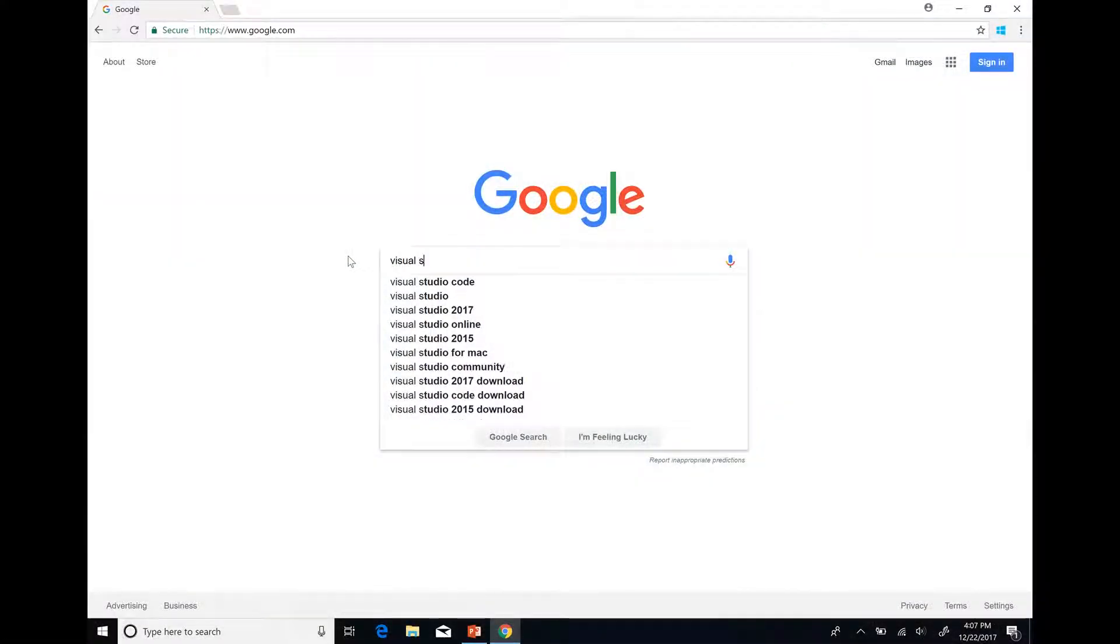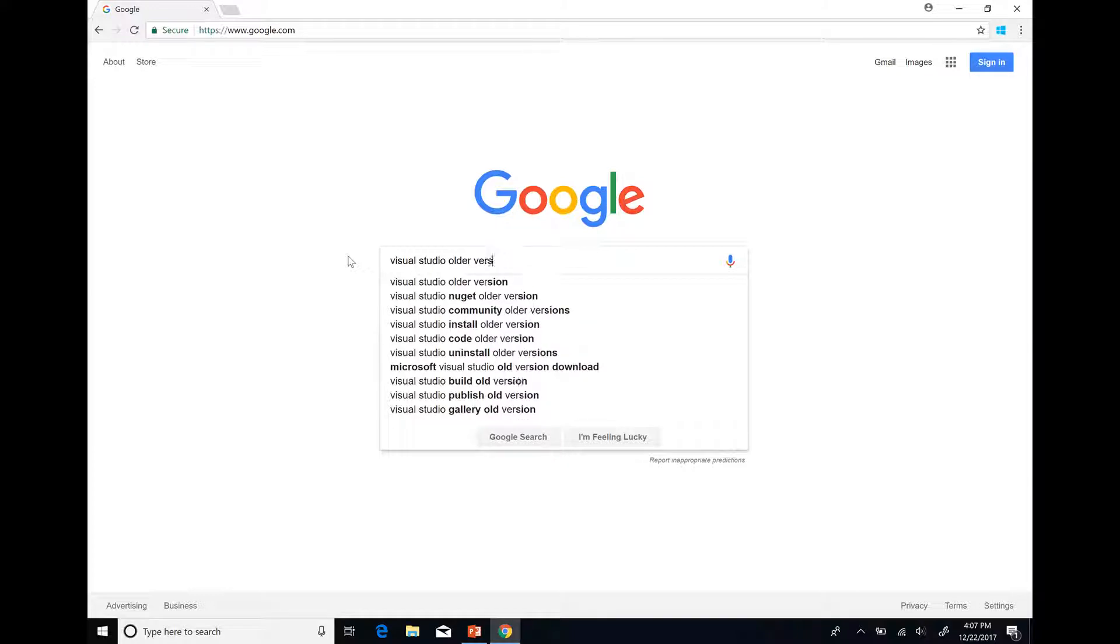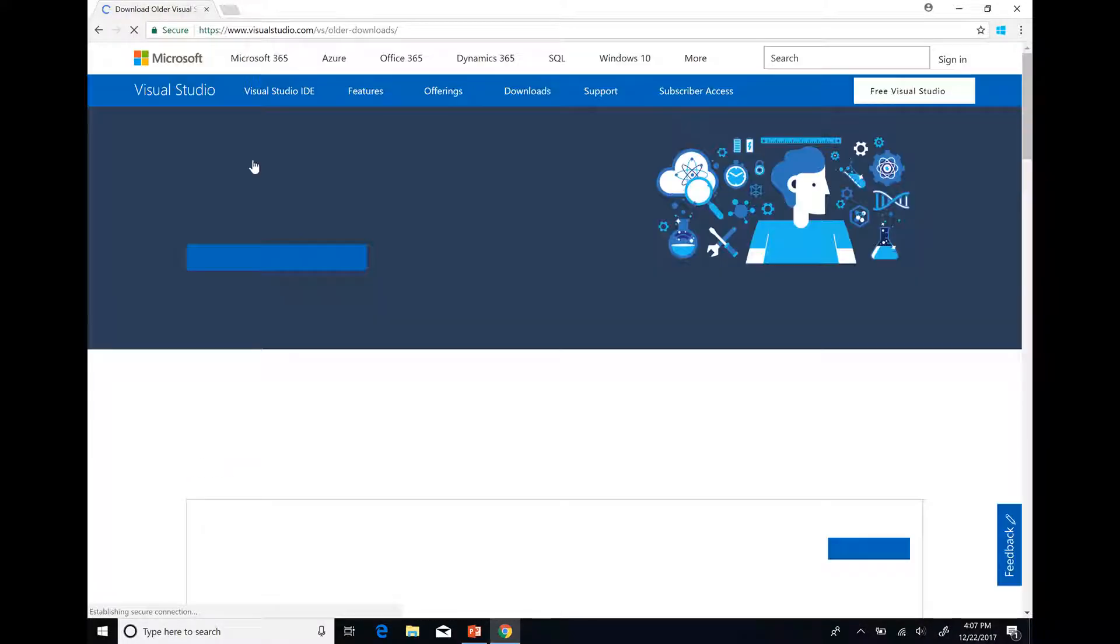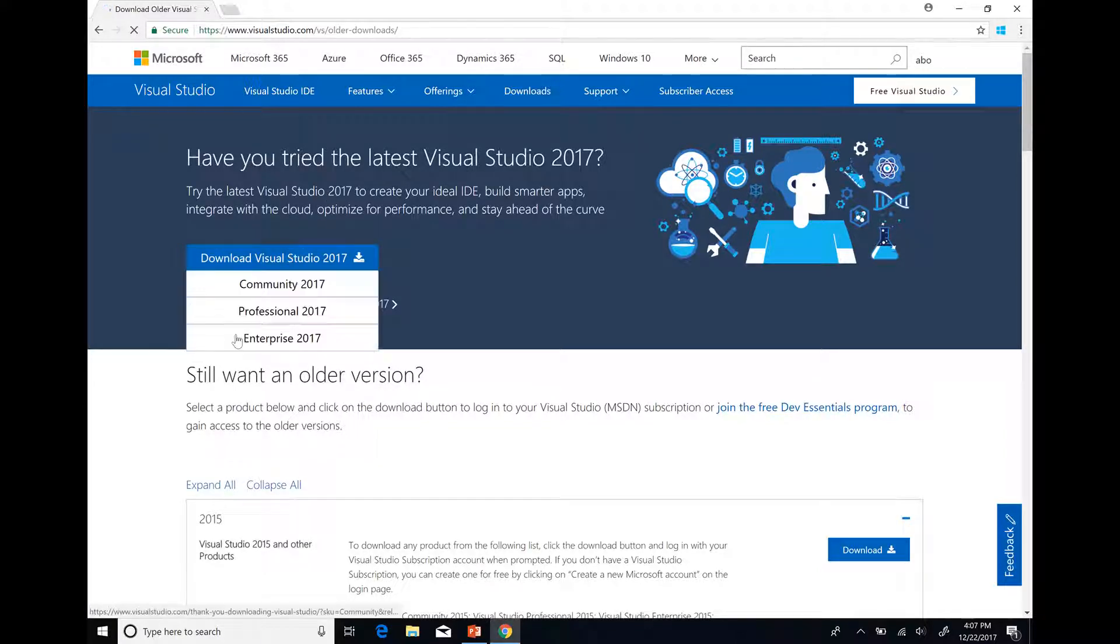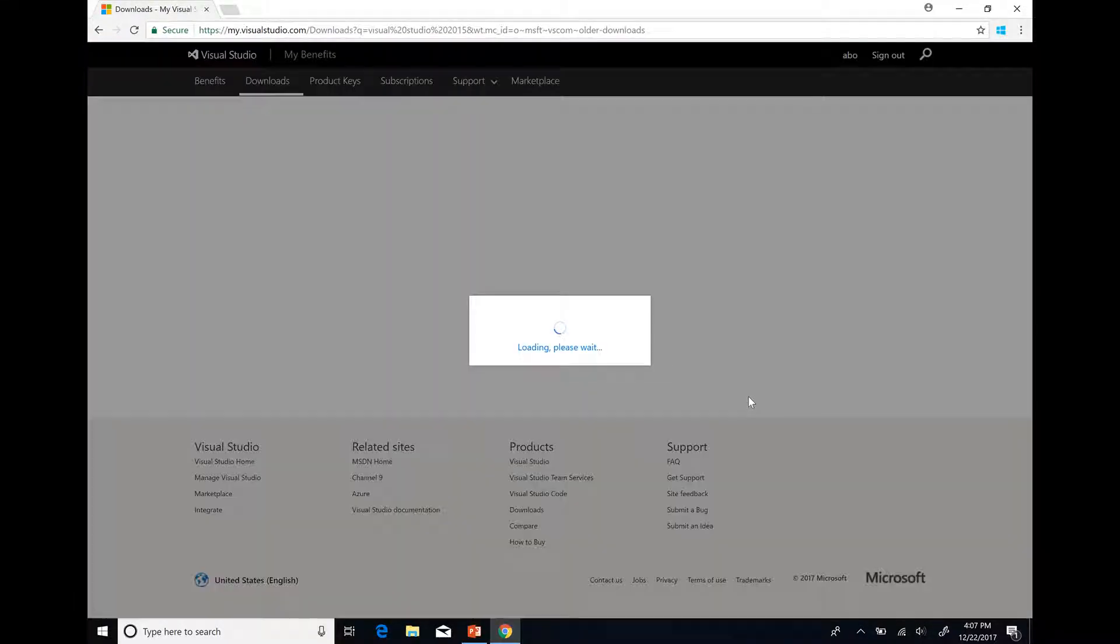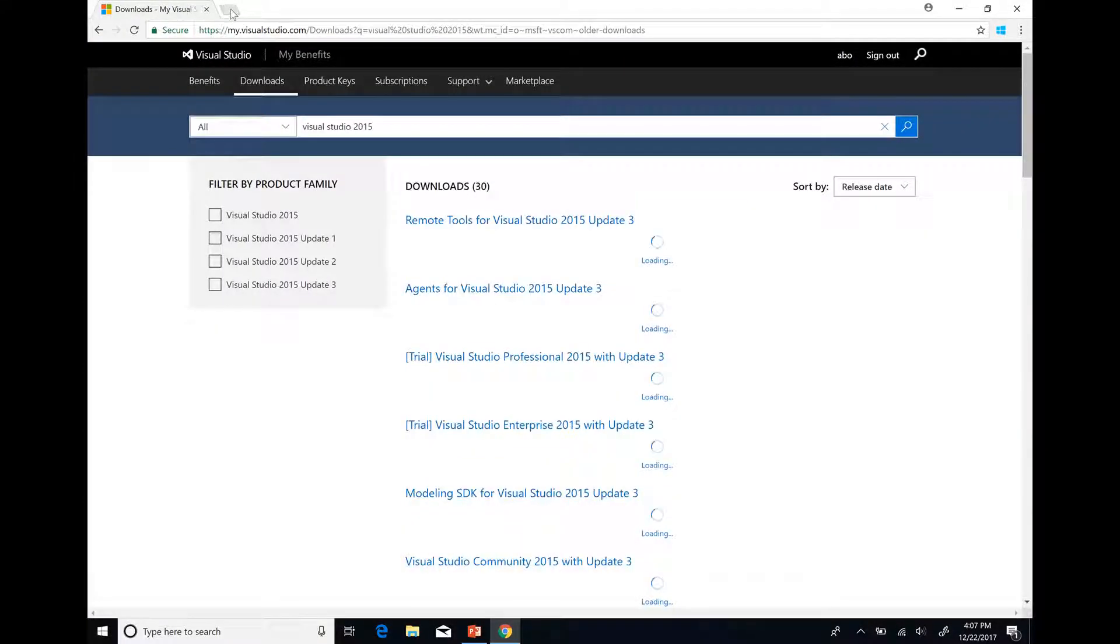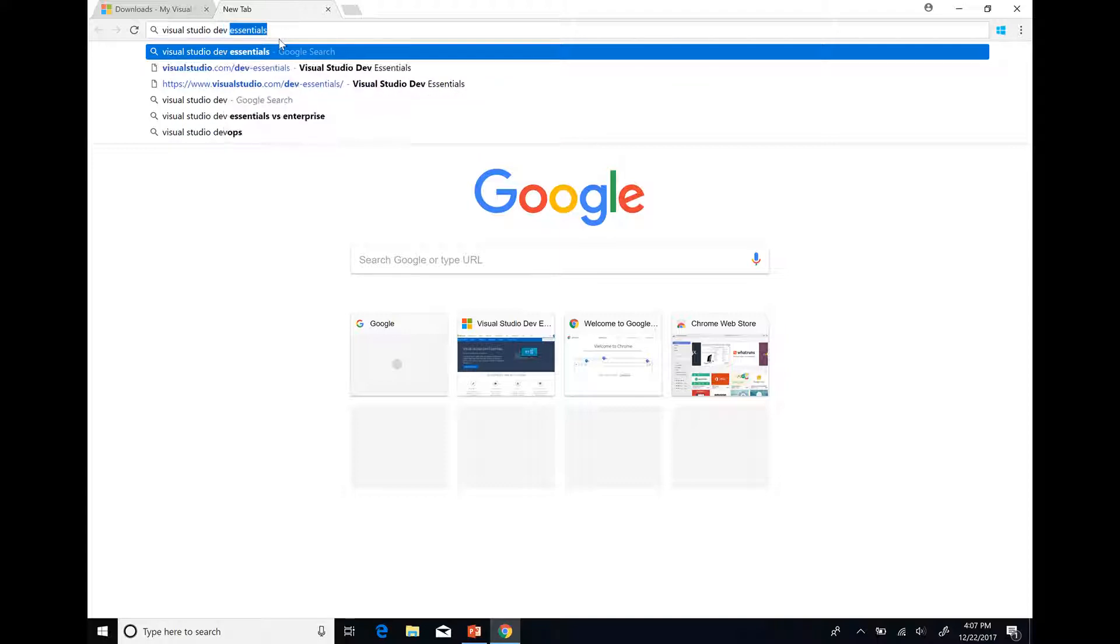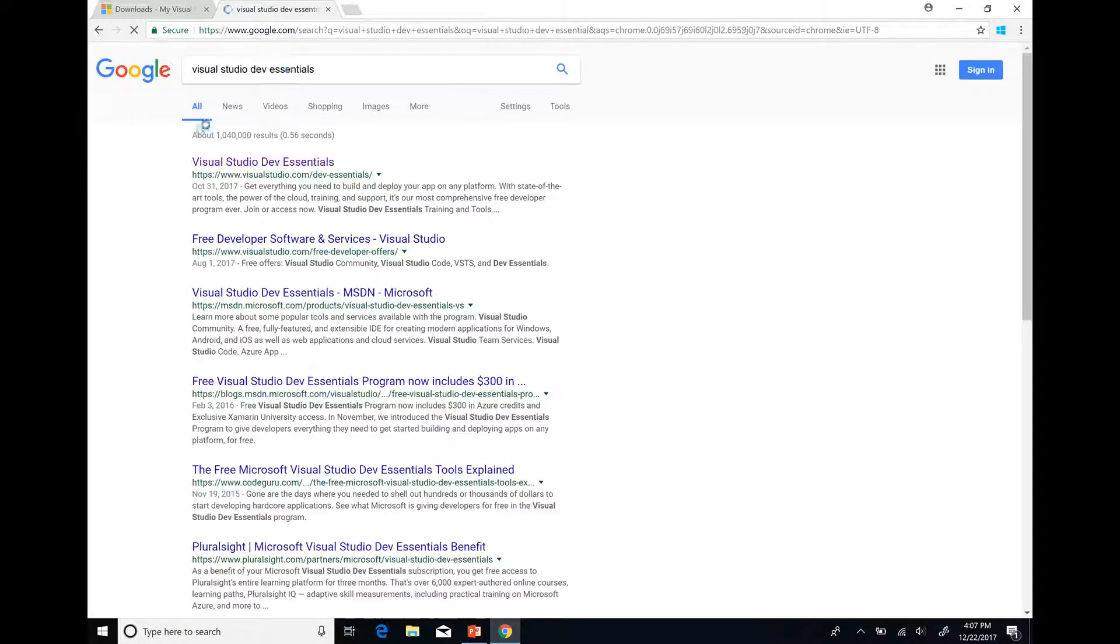To install Visual Studio 2015, search for Visual Studio older versions and go to the web page to download all the Visual Studio software. Click on Download Visual Studio 2015 and other products. Note that to get to this page you will need to join Visual Studio Dev Essentials, which is free, or use your MSDN subscription. If you have not enrolled in Visual Studio Dev Essentials, you will be prompted to join.